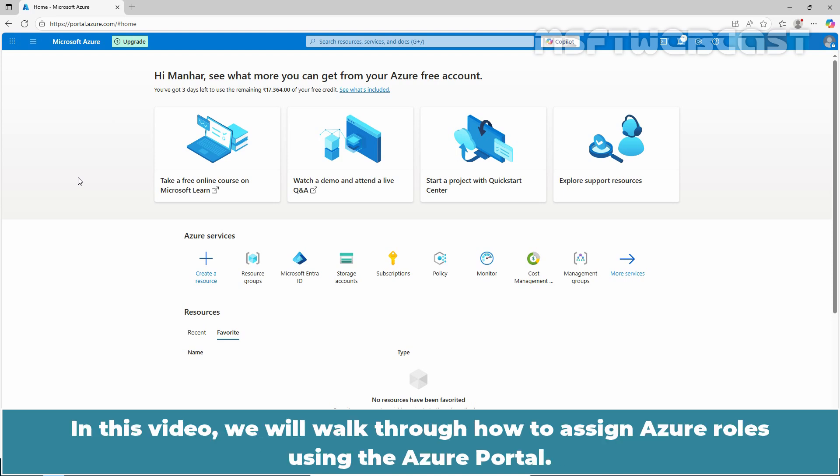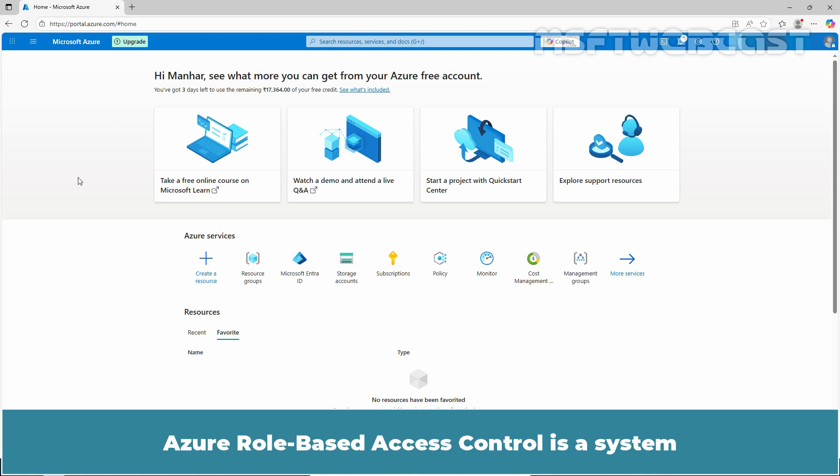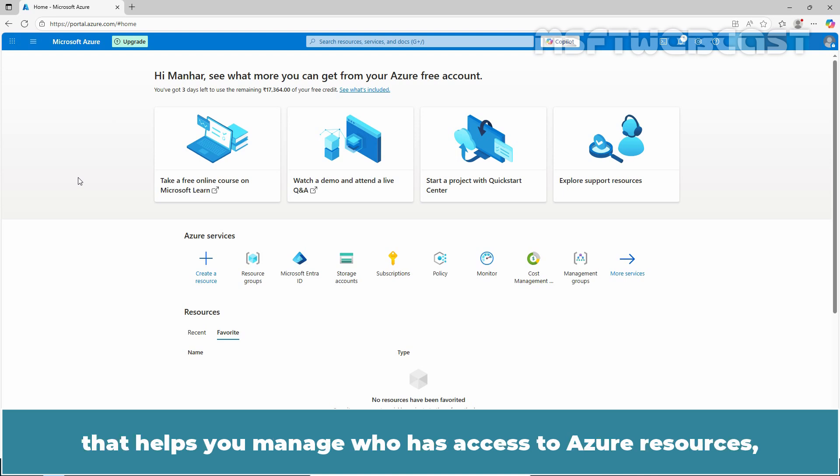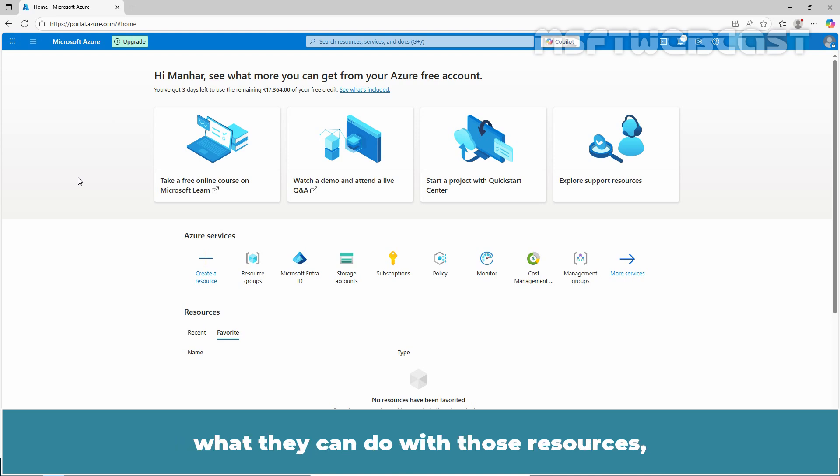In this video, we will walk through how to assign Azure roles using the Azure portal. Azure role-based access control is a system that helps you manage who has access to Azure resources, what they can do with those resources, and what areas they have access to.